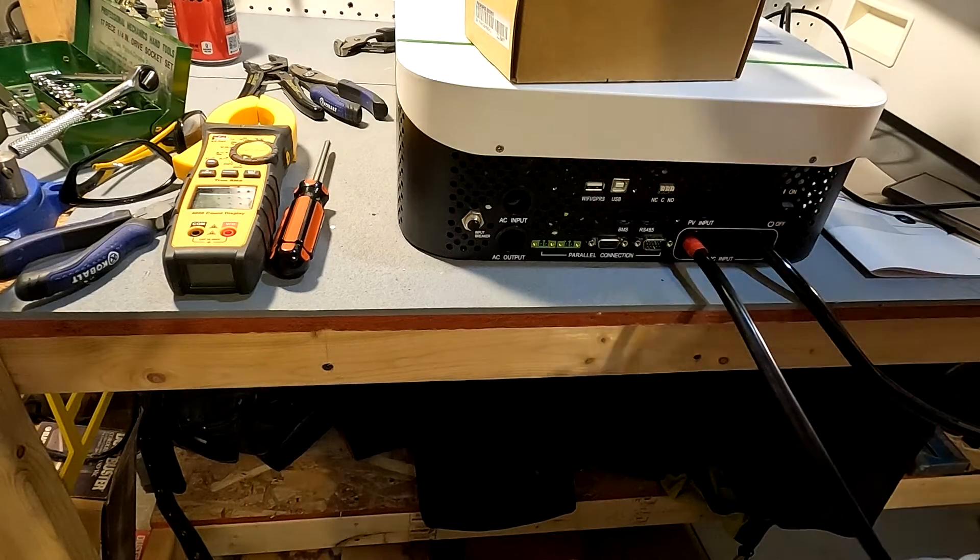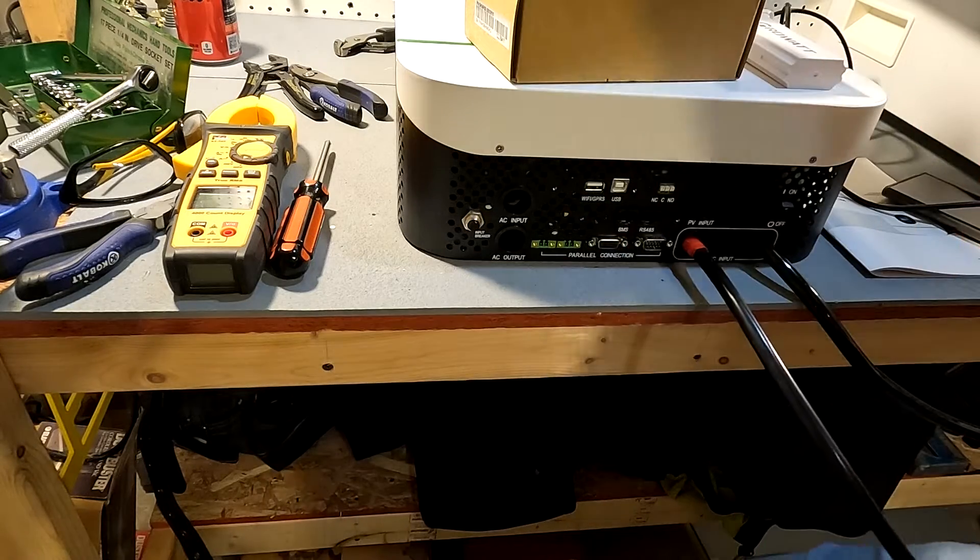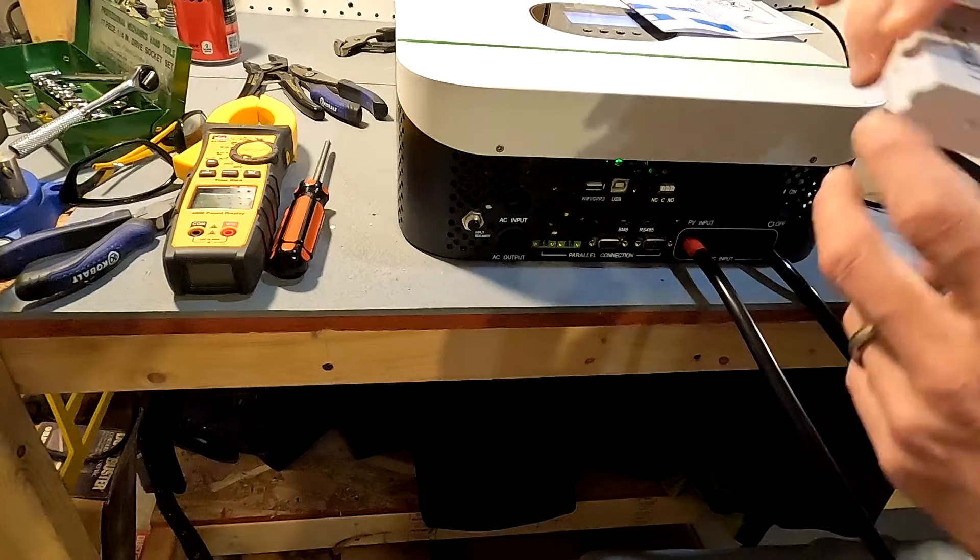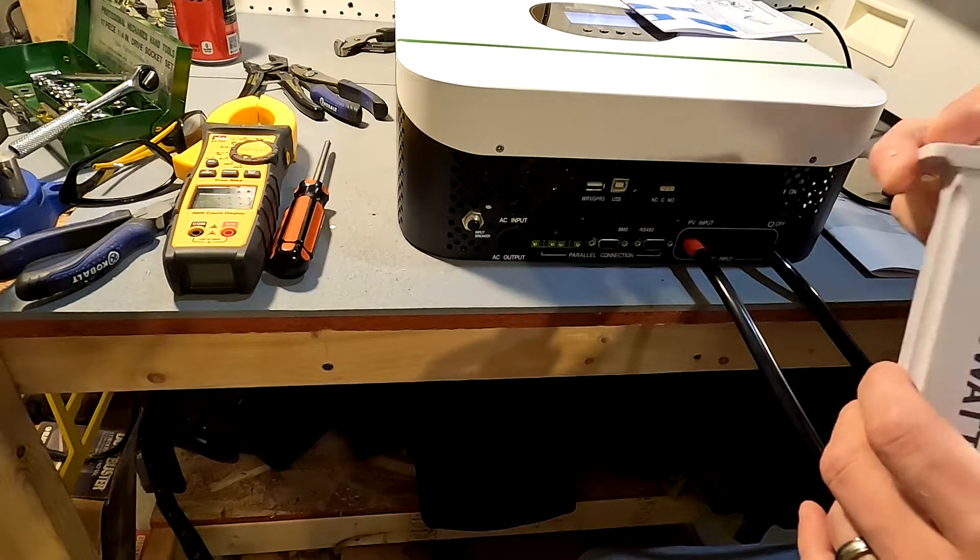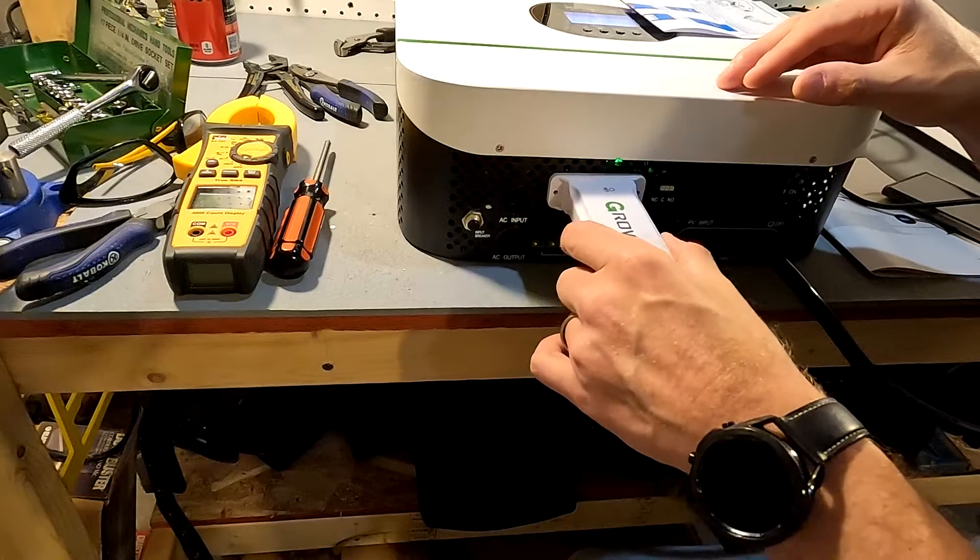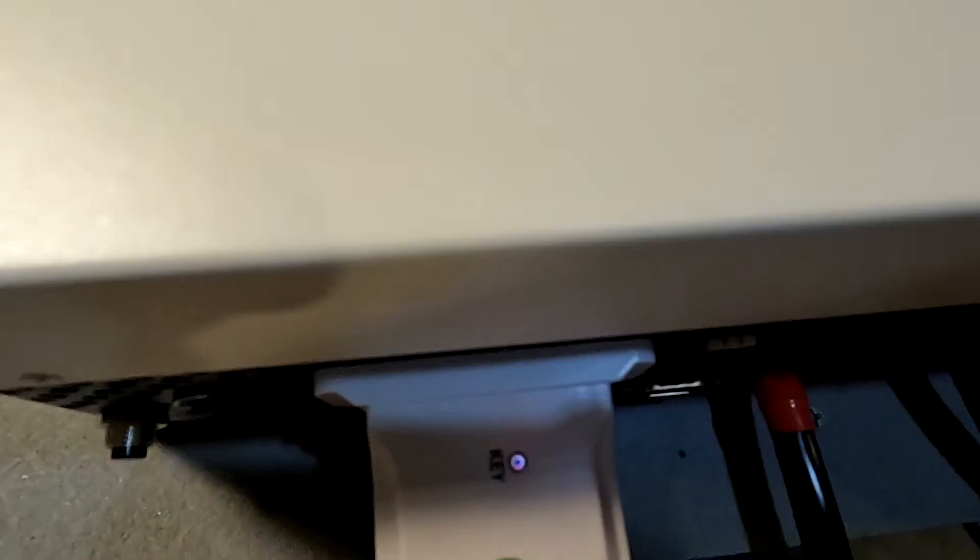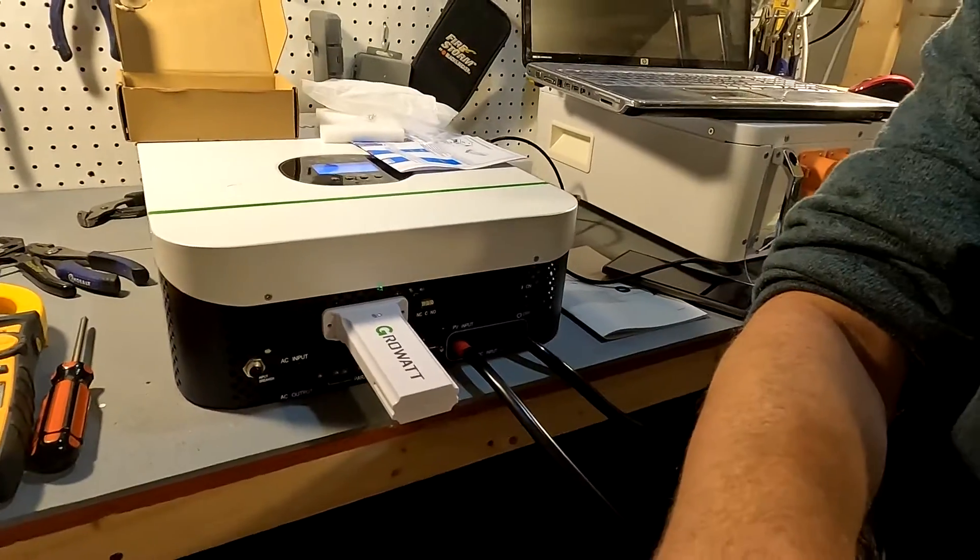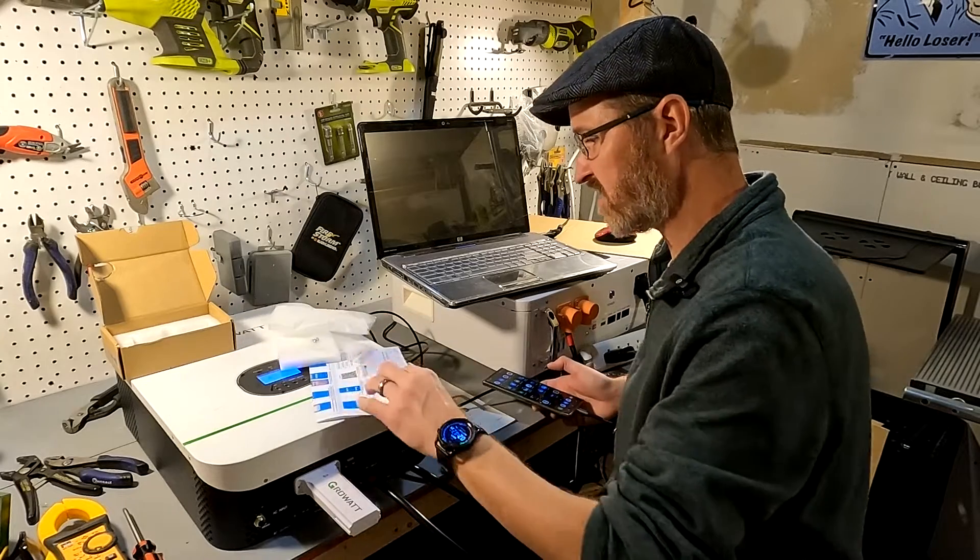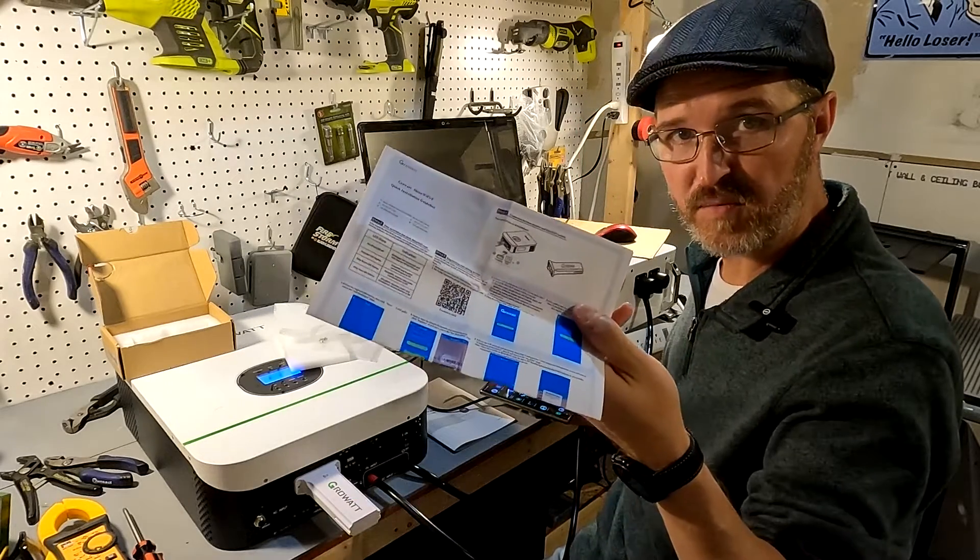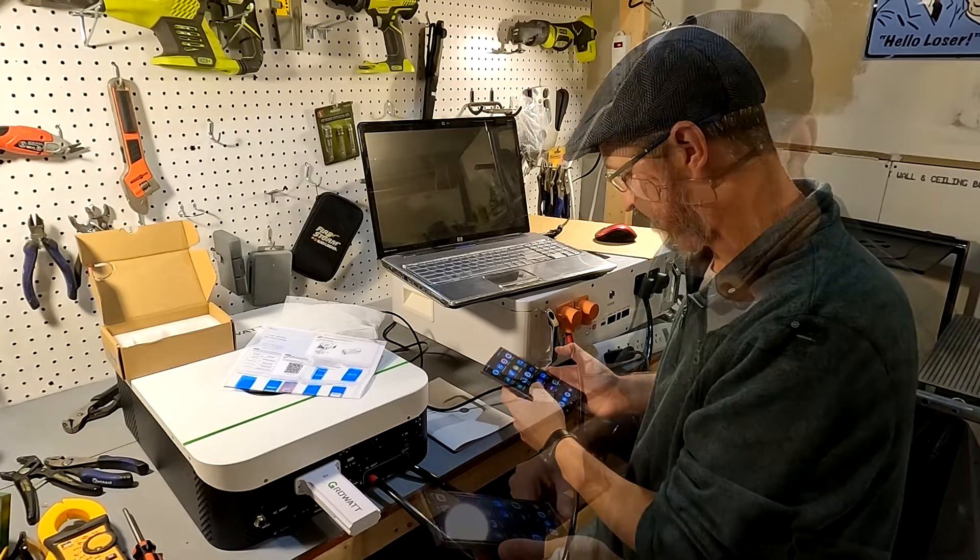So we're going to go ahead and plug it in here. And actually before we do all this, let's go ahead and turn everything on. Our inverter is on. Let's go ahead and plug in the GrowWatt. You can see that little light right there. It just turned on when we plugged it in. I went ahead and in these instructions there is a QR code to download the software onto your phone. So I went ahead and did that.